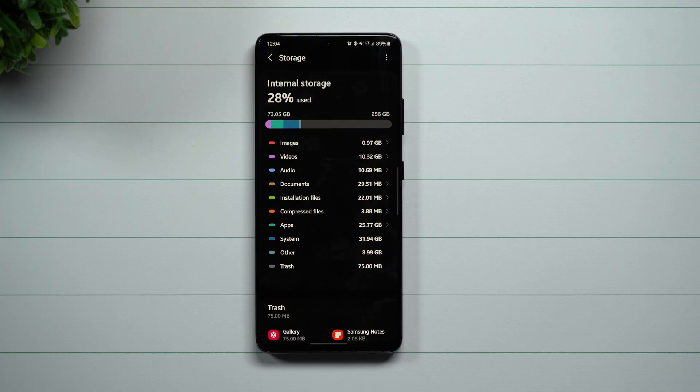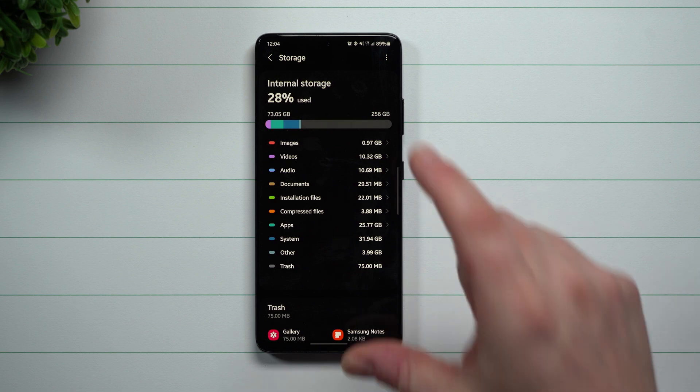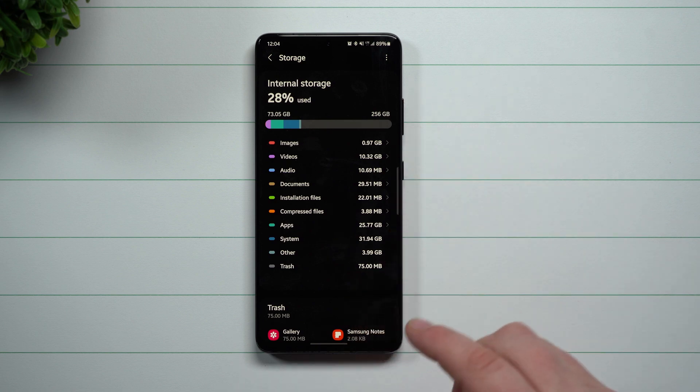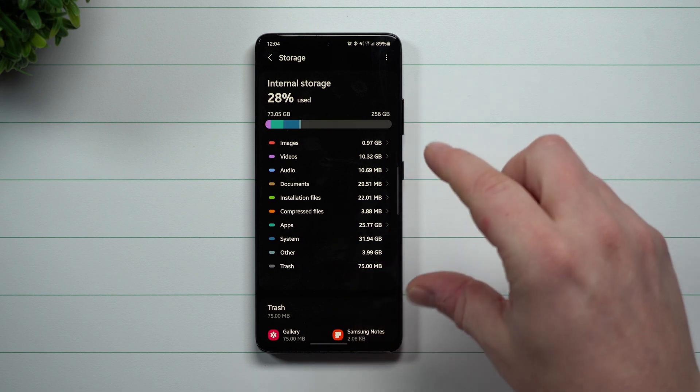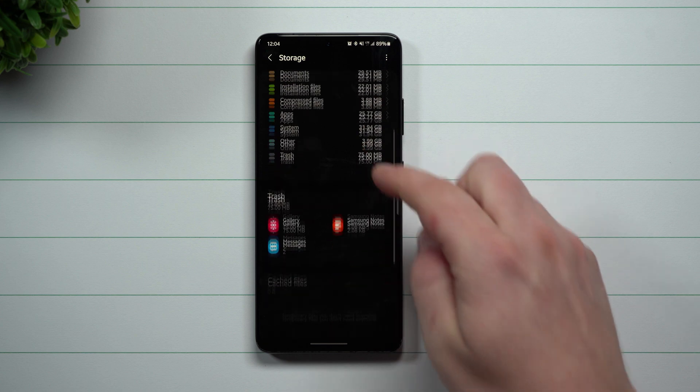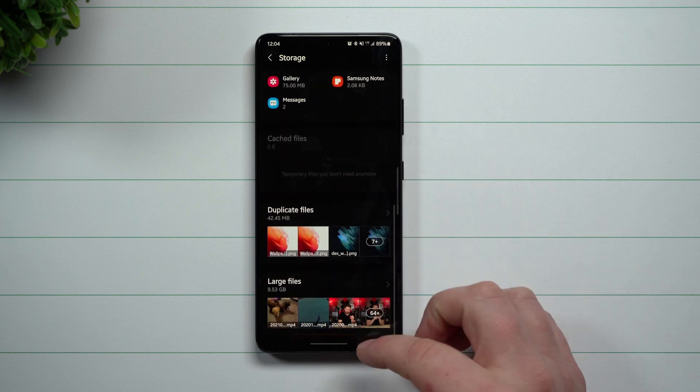Hey everybody, welcome back to Samsung in a Minute, a channel that trains you on your Samsung Galaxy devices in around two minutes. Today I'm going to show you the updated screen or just some way that you're able to look at your storage in a glance.